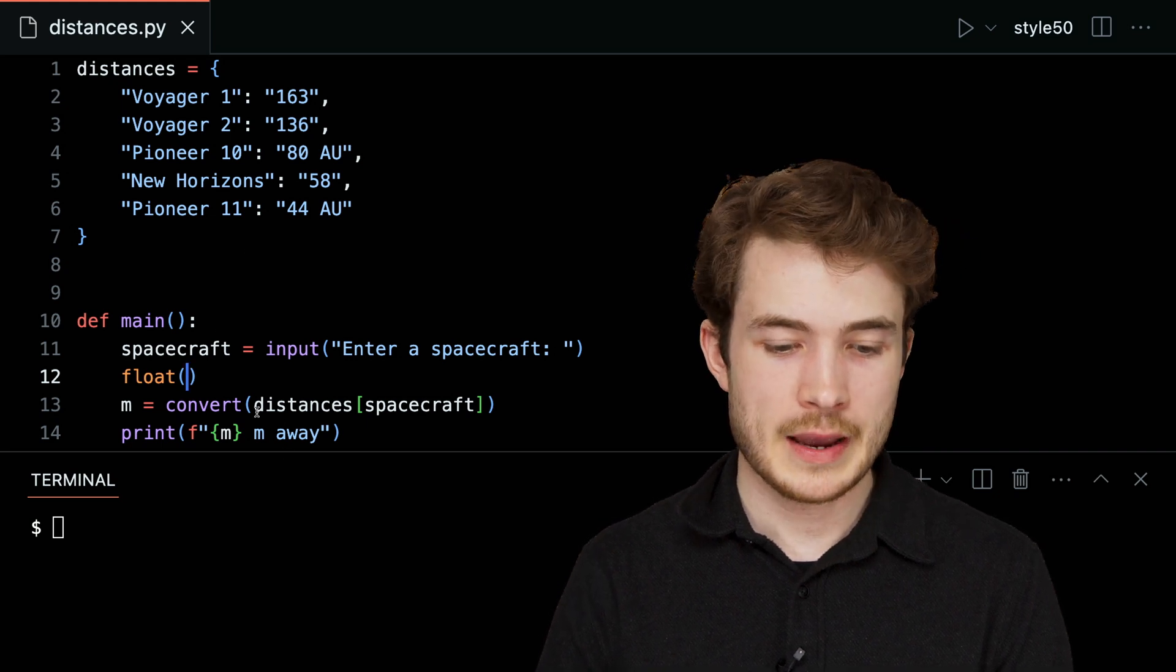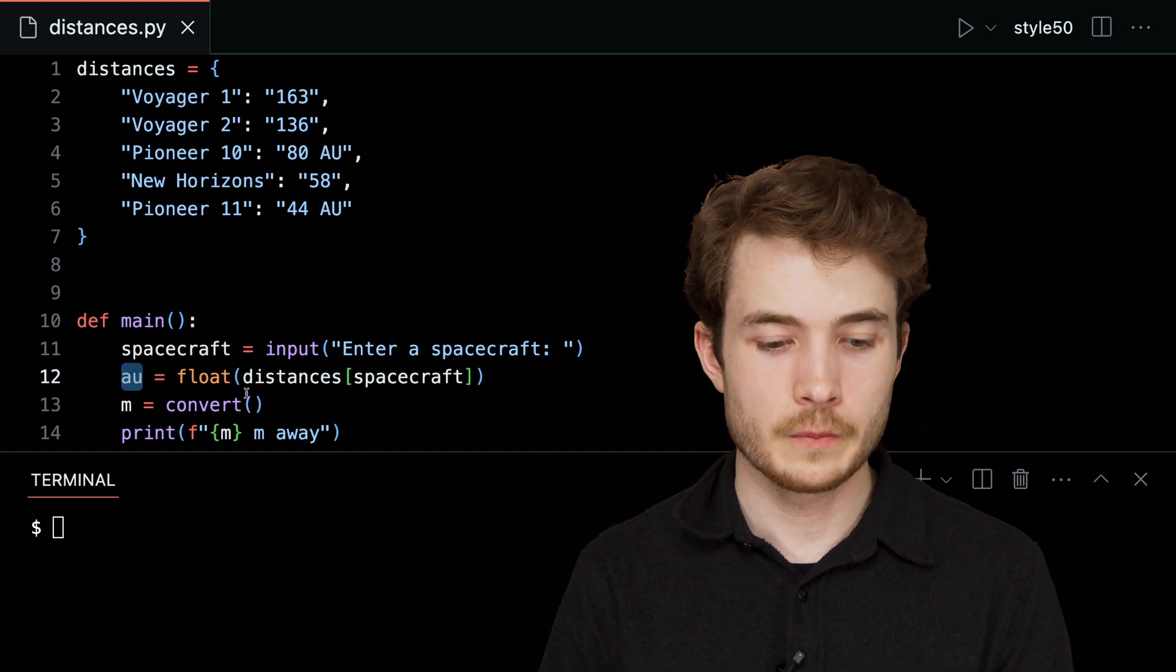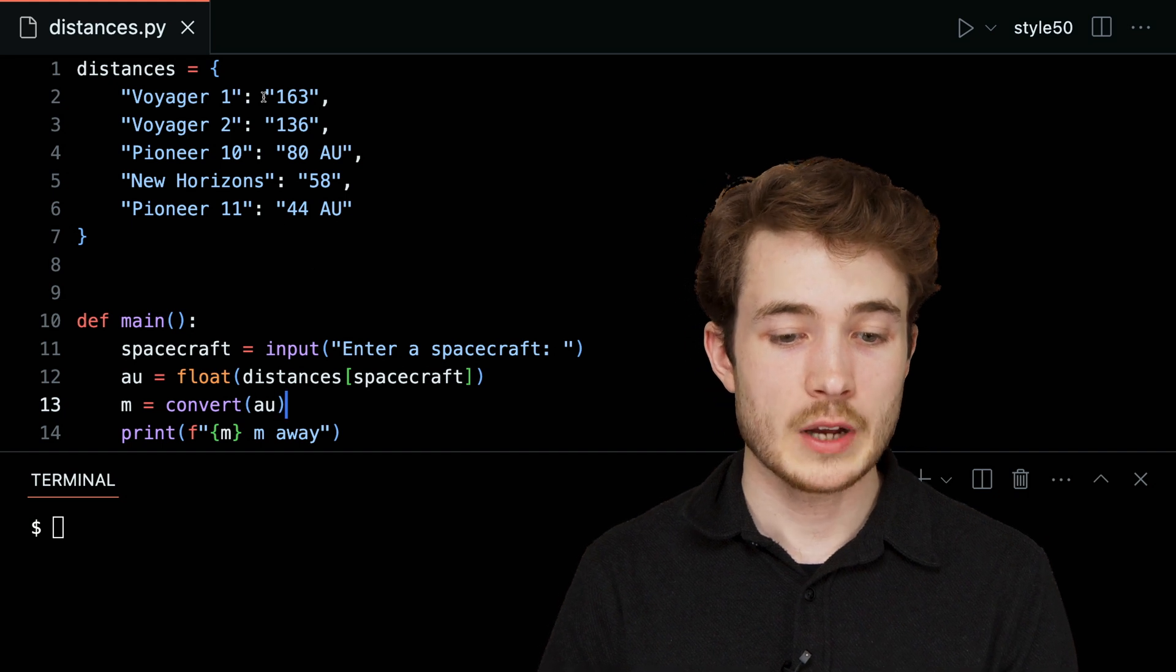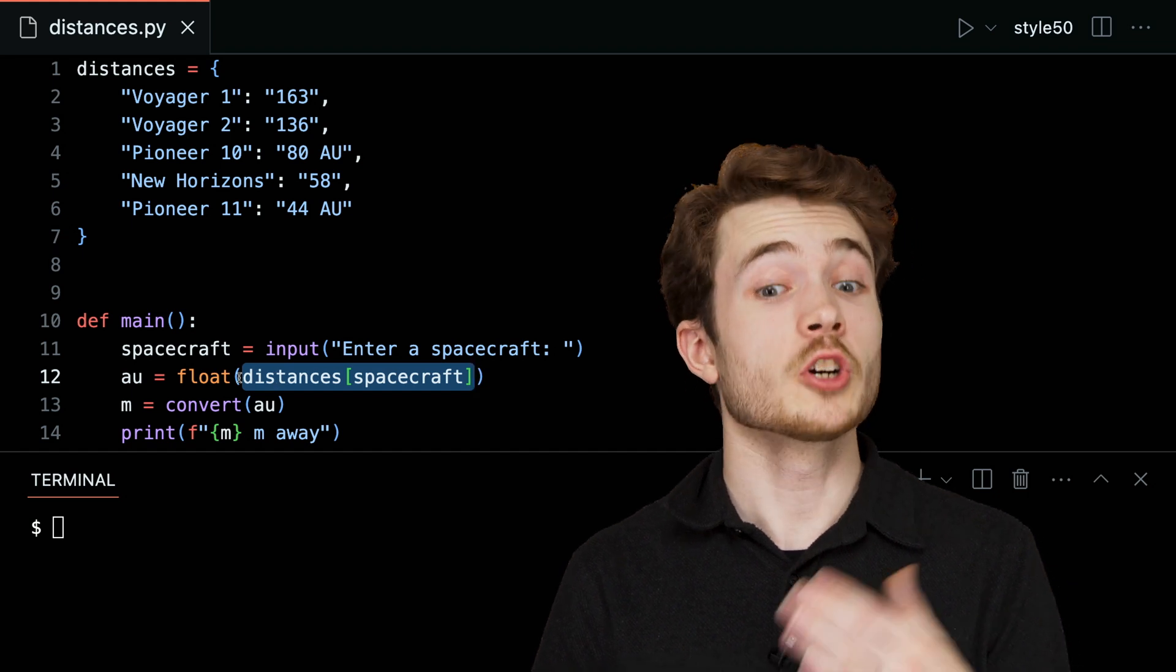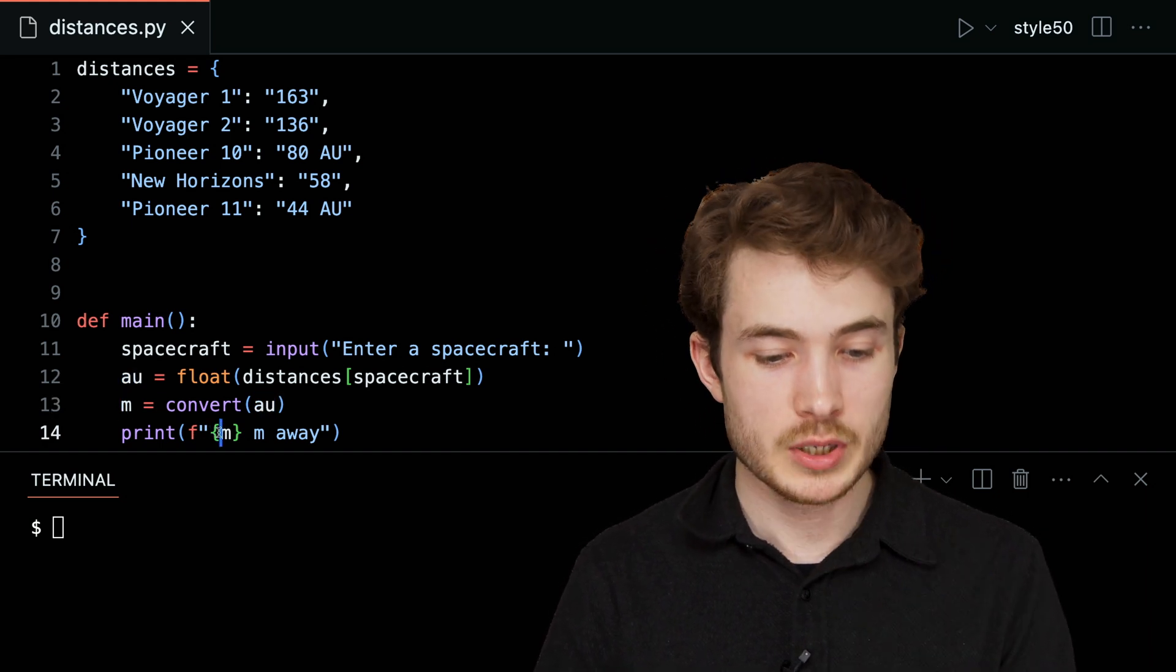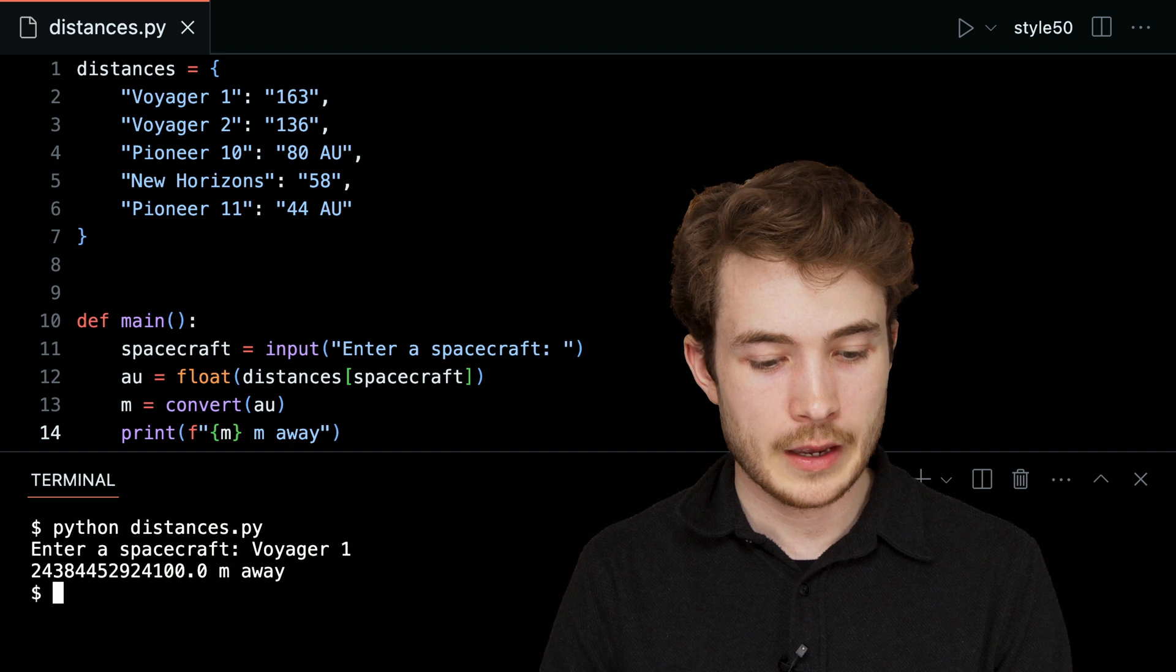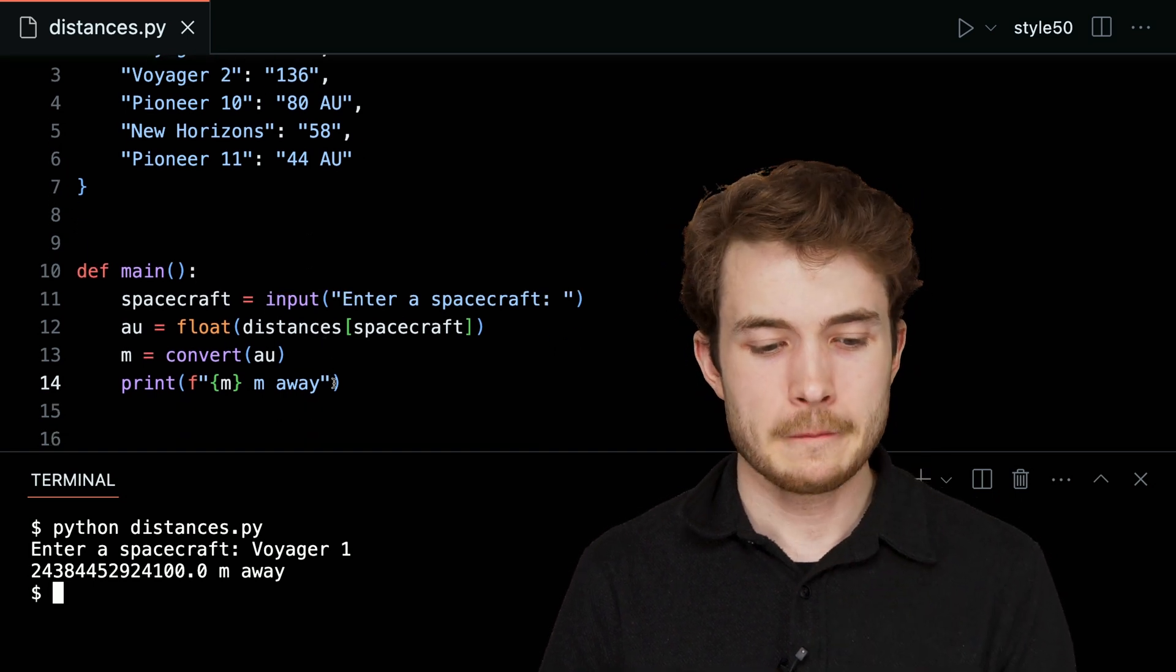So I'll take float here, and I'll maybe first pass as input the value we hoped to get from our dictionary. And I'll store that as a value called AU. And I'll then convert the value of AU to meters. To be clear, we're going to access the text 163 using this line of code here. We're going to convert it to a float using float and store that in the variable AU. We'll then convert AU to some number of meters and print that number of meters out down below. I'll run Python of distances.py. And I'll type in Voyager 1 again. And now we'll see that Voyager 1 seems to be some very large number of meters away. So that seems to work here.